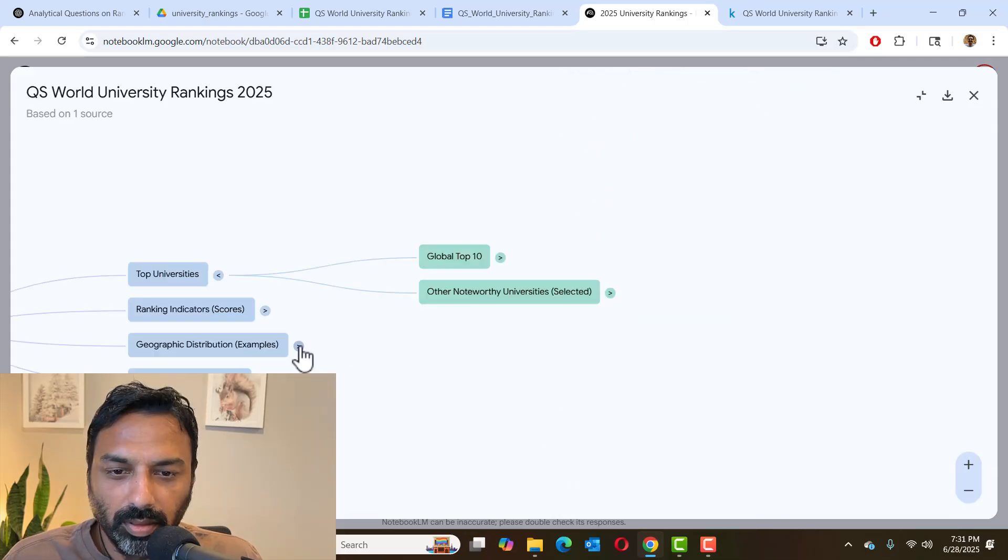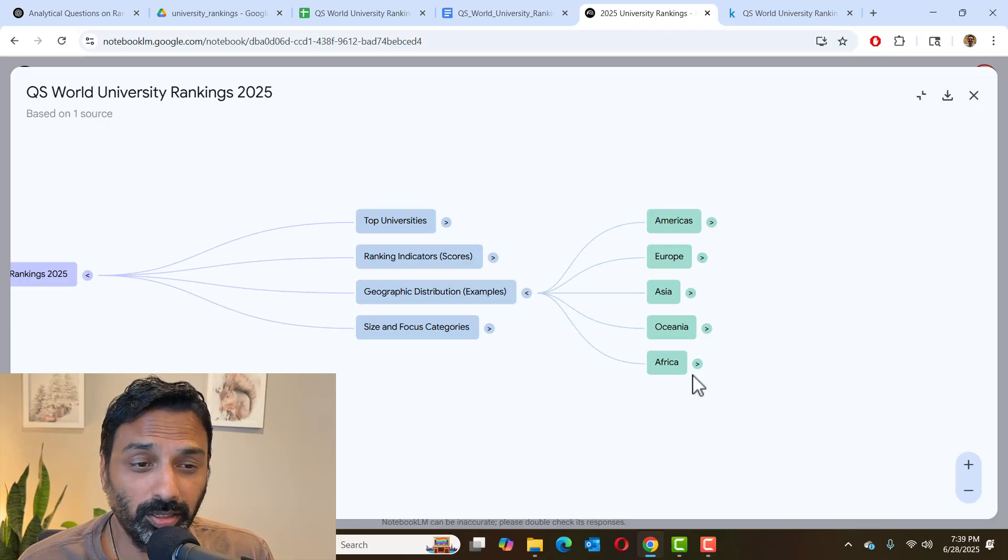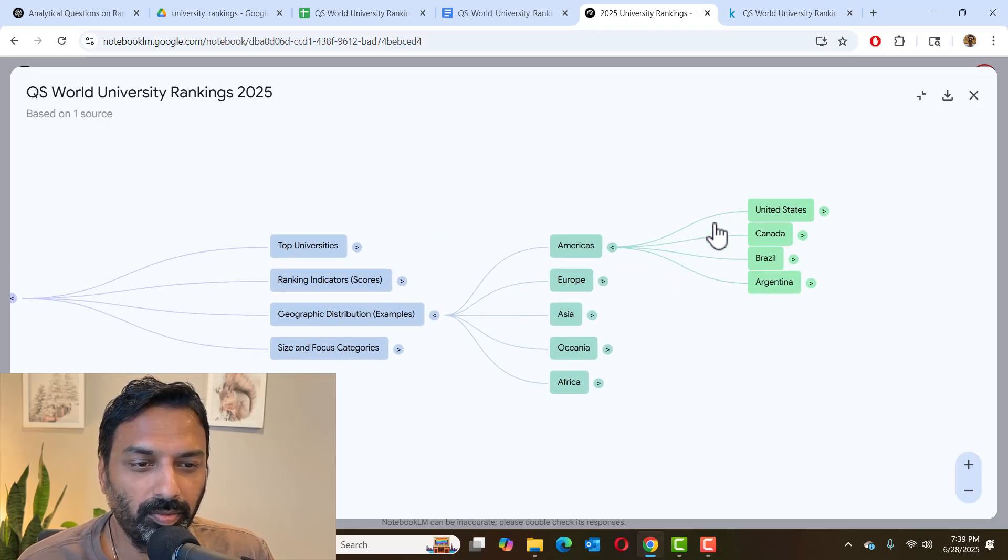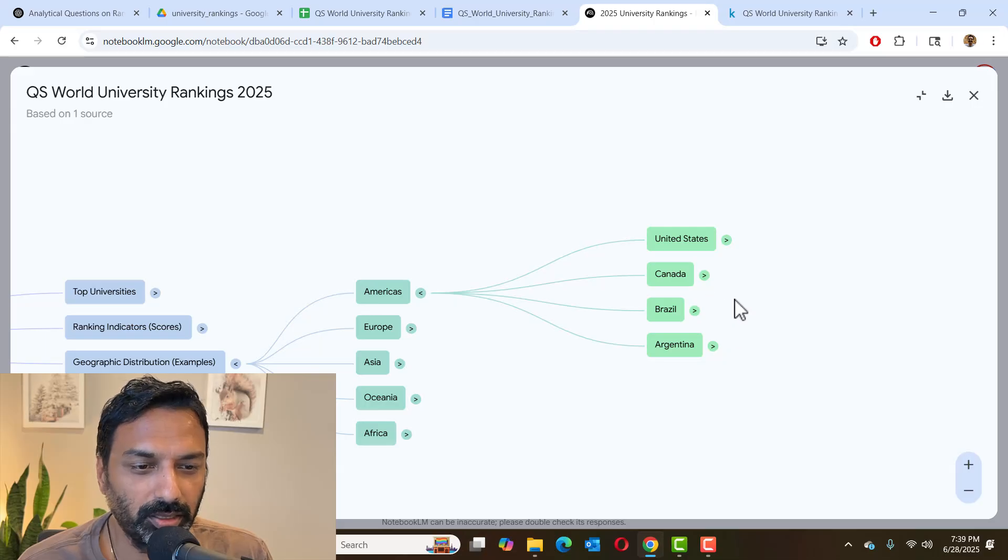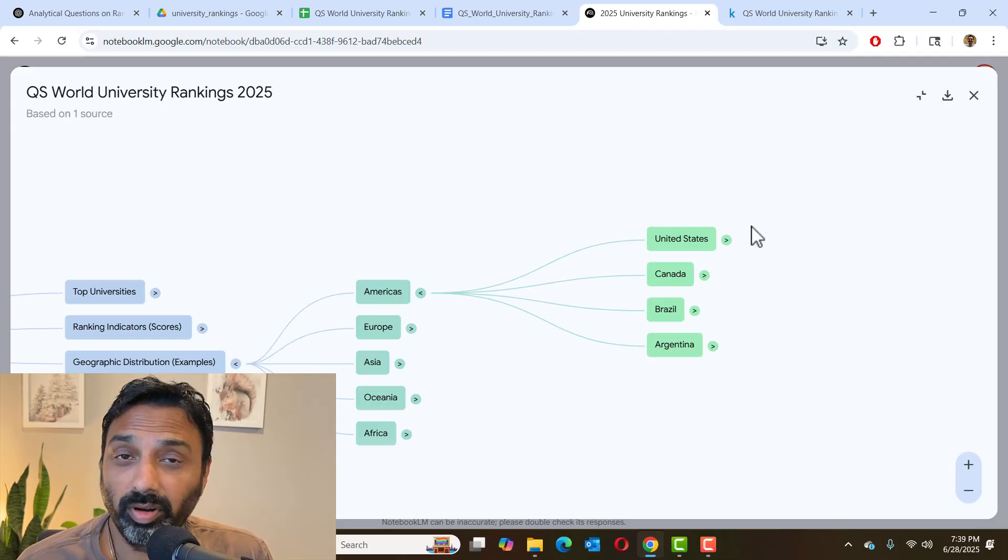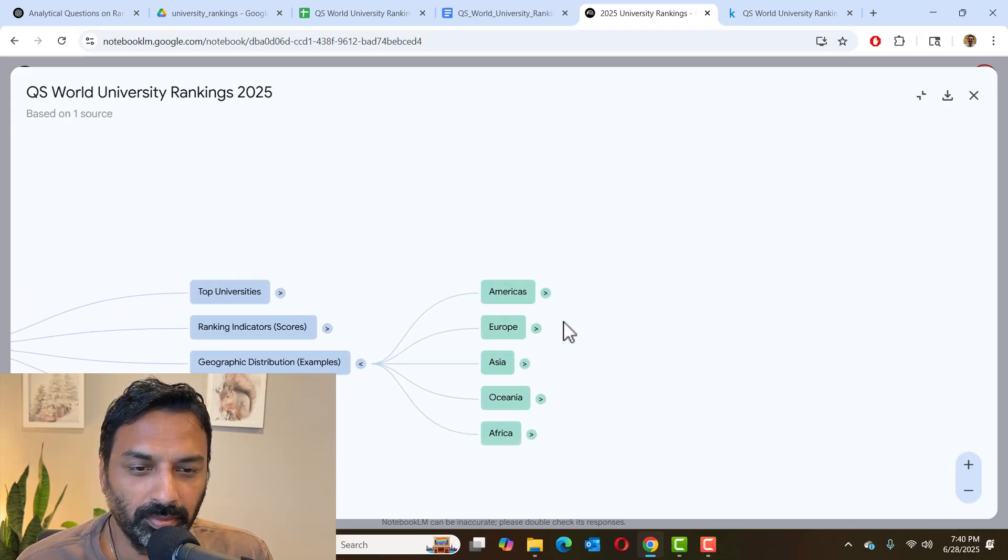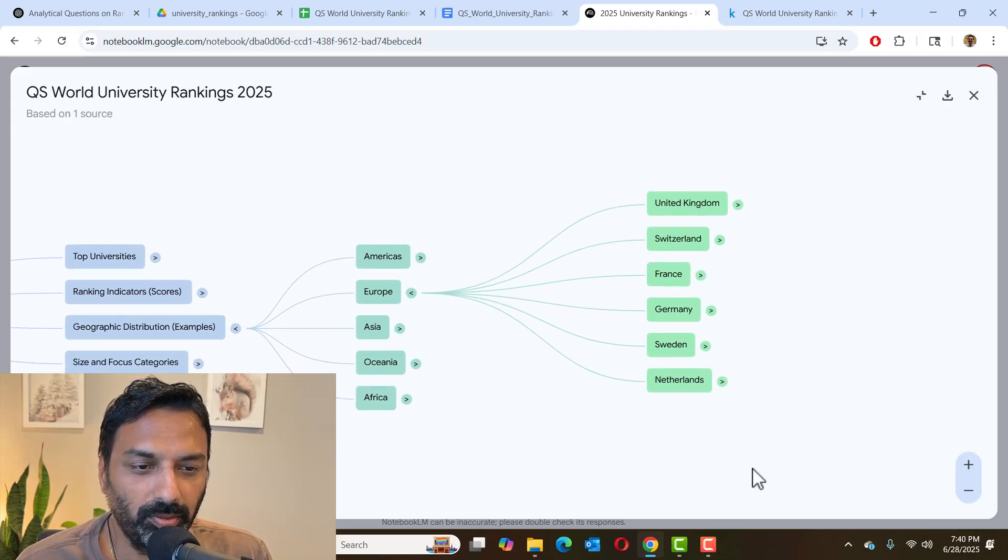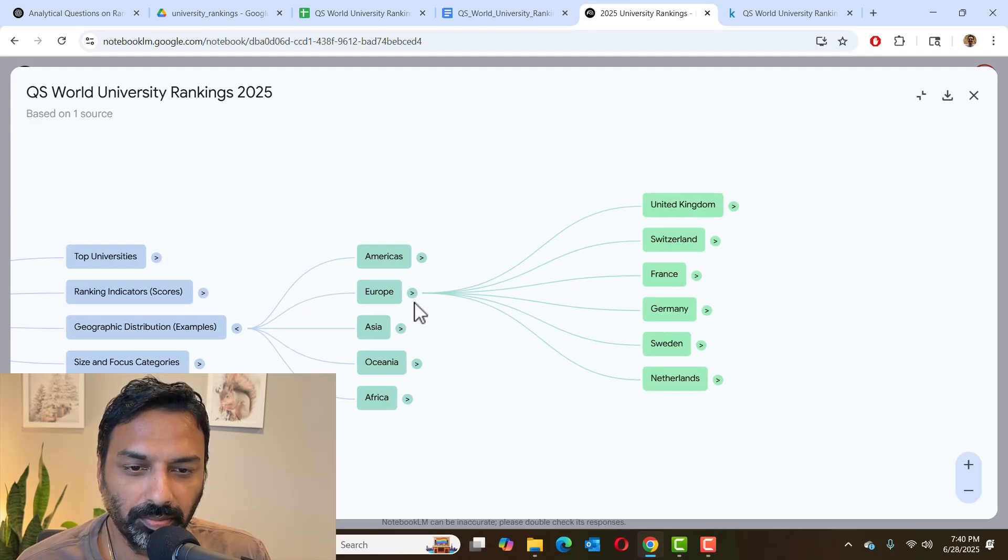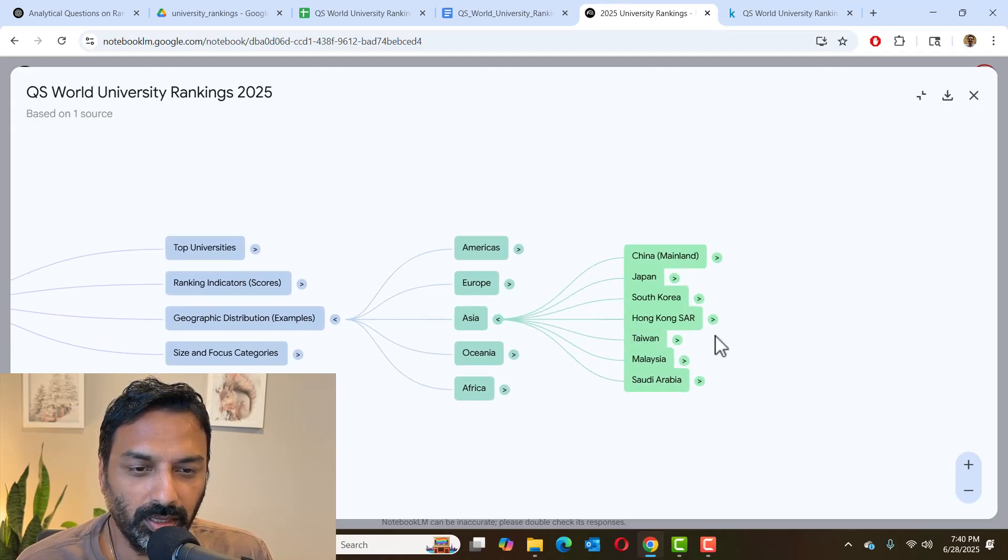Now let's look at geographic distribution. Currently identified all the continents from where universities are ranked. Within Americas, we have US, Canada, Brazil and Argentina. So that means we have ranked universities only in these four countries. And same thing with Europe, we have some of the countries listed and the Asia.